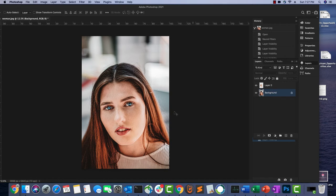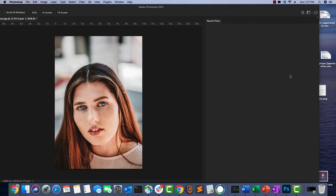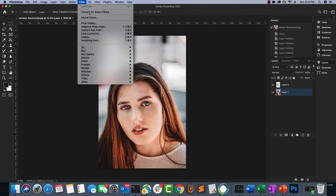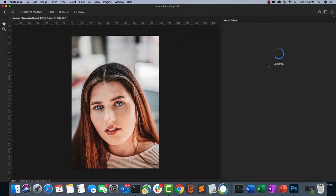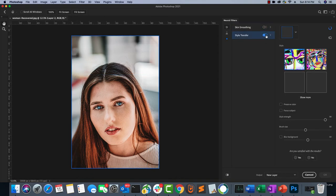Now let's try the Style Transfer effect. I'm going to select the layer to which I want to apply the style transfer, then go to Filter and Neural Filters, and this time choose Style Transfer.